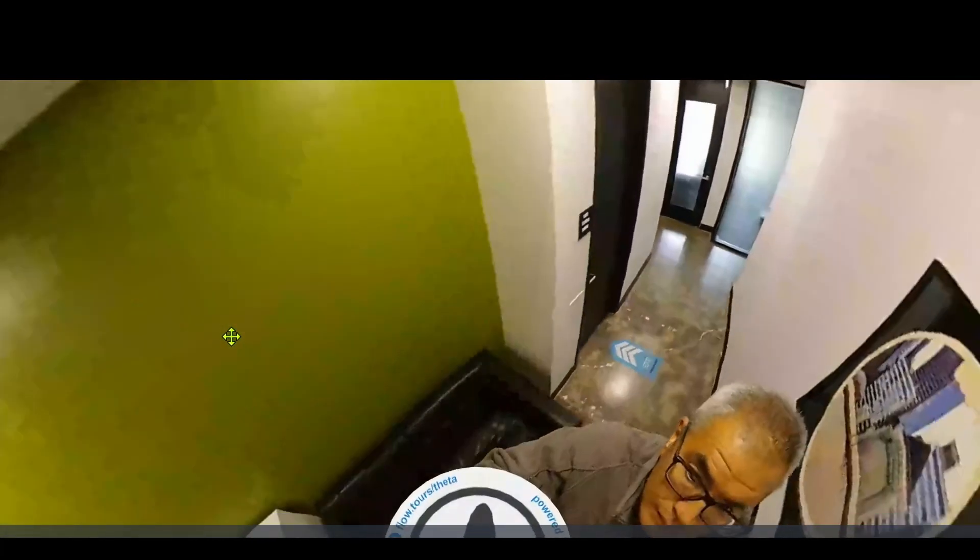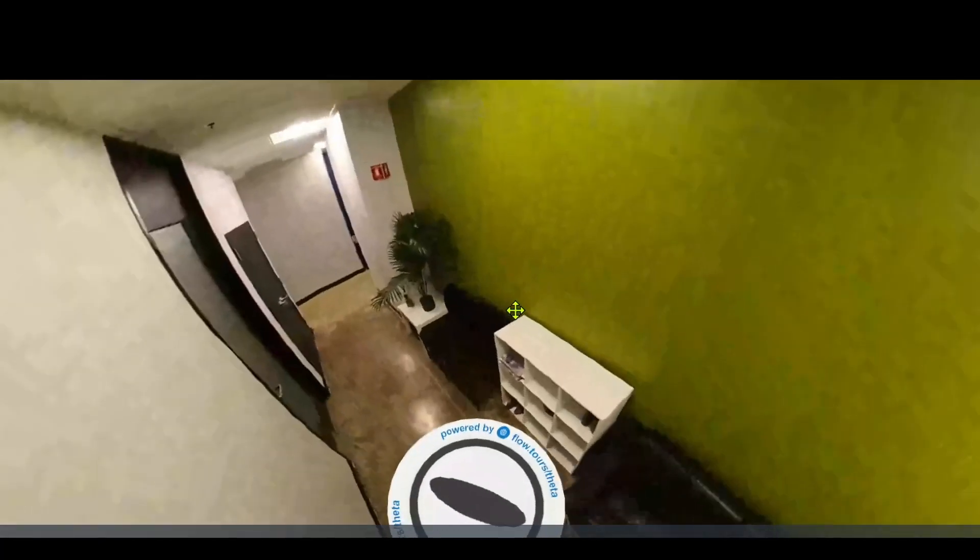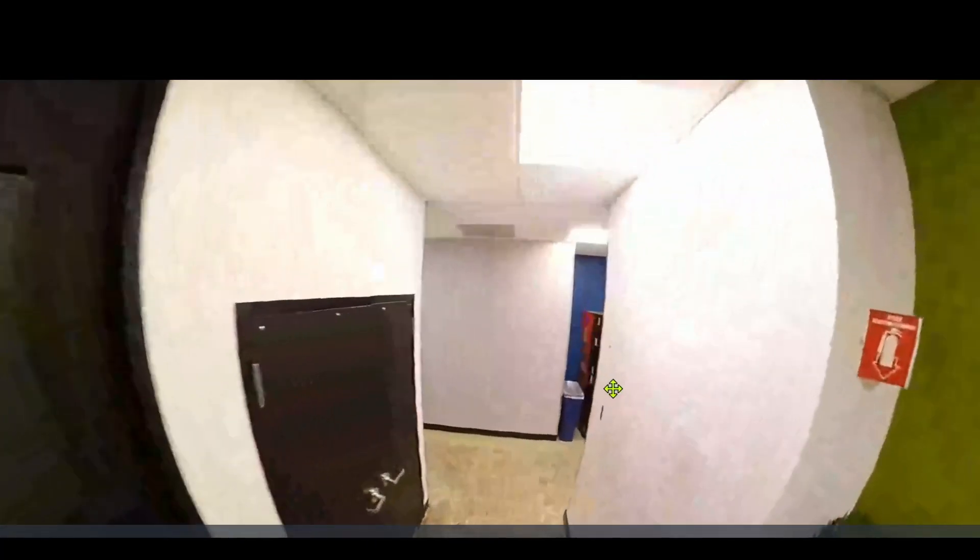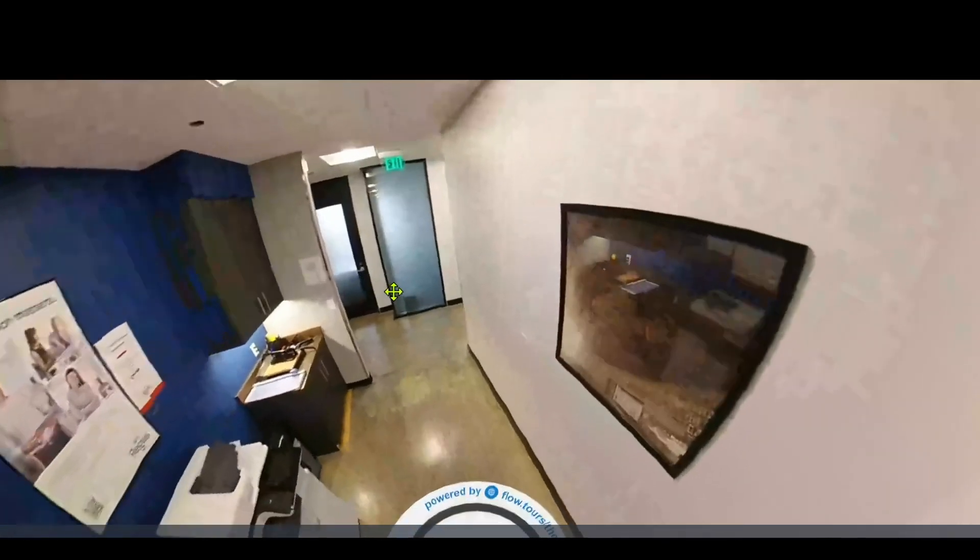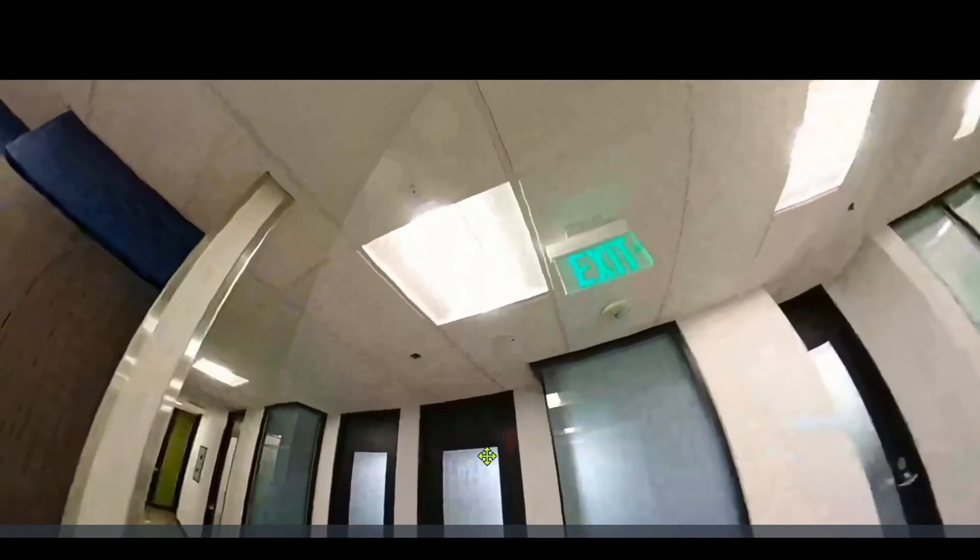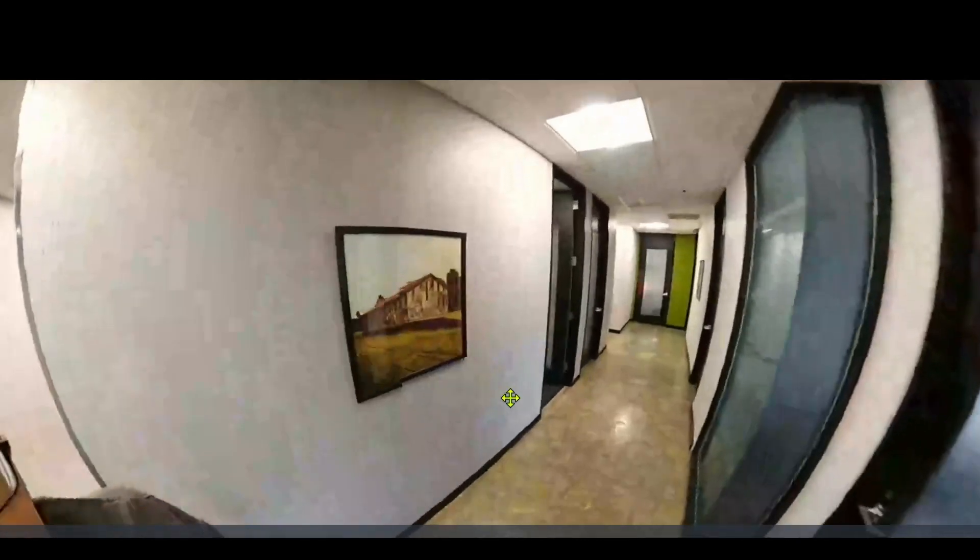I think we can get a lot better resolution by tuning the network both on the general internet as well as within the office. But this is a great result for early stage testing, looking at the FlowTours low latency live streaming system with the Ricoh Theta Z1.